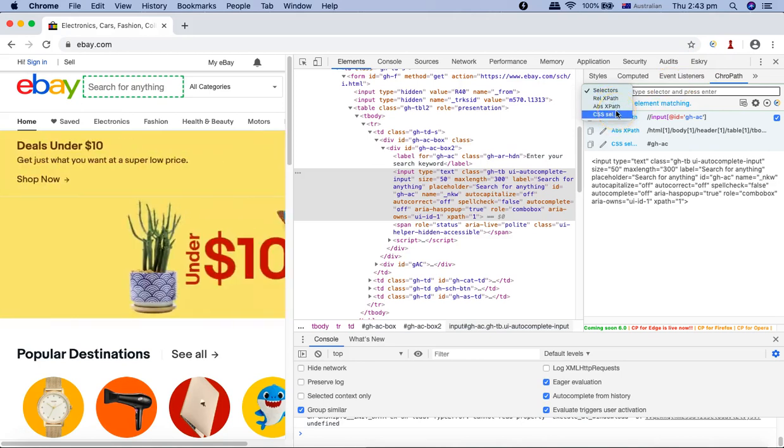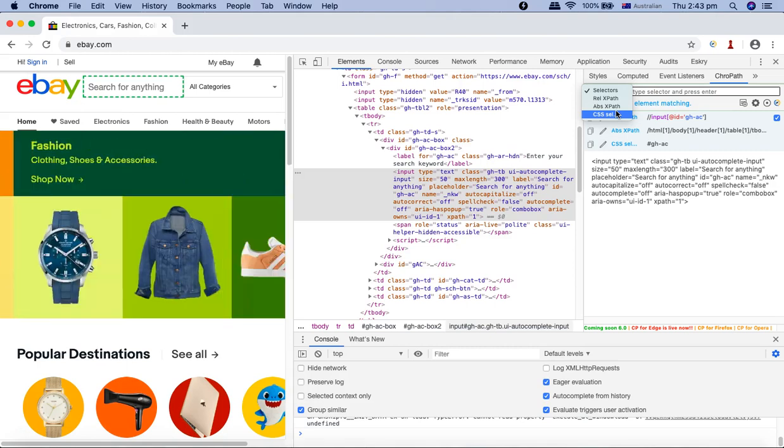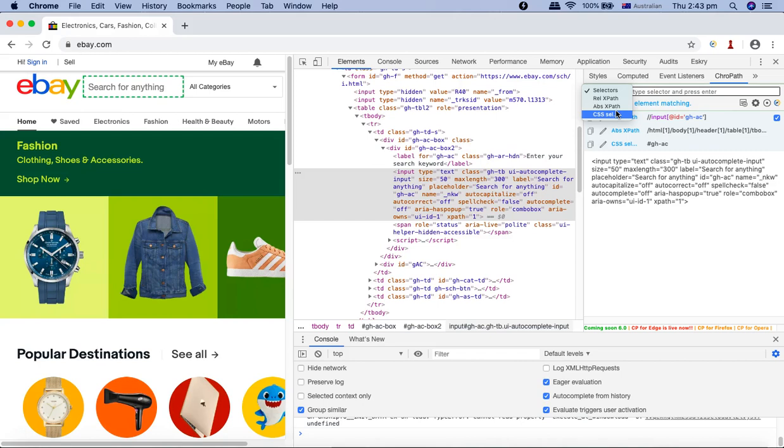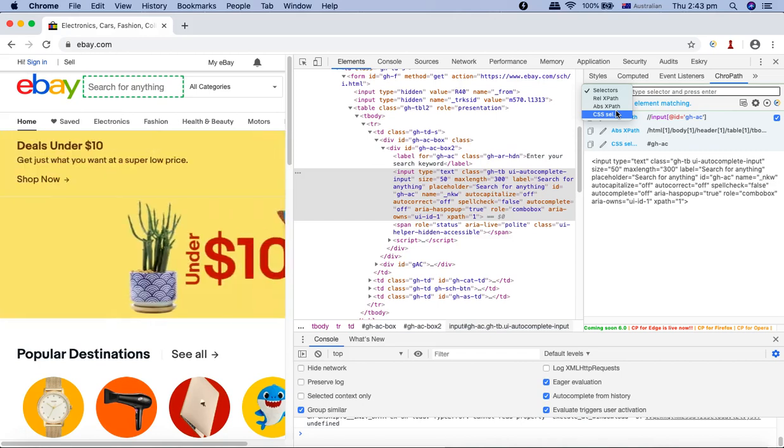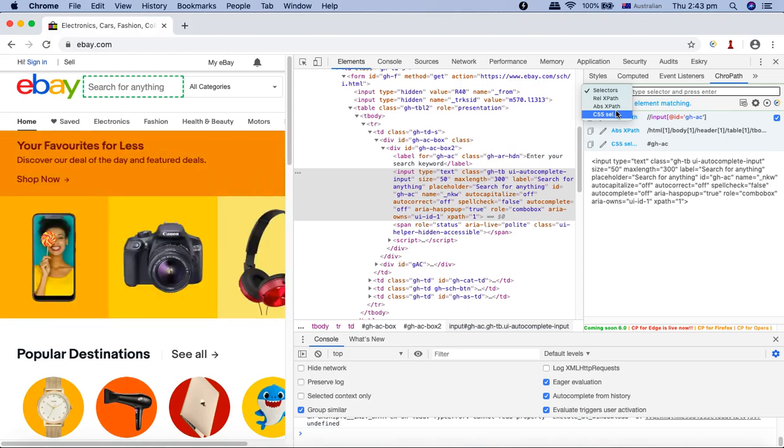I'll be covering the ChroPath and Eskry XPath and CSS tutorial or the details of finding CSS selector and XPath in detail, because in most of the cases like 70 to 80 percent of the web application.